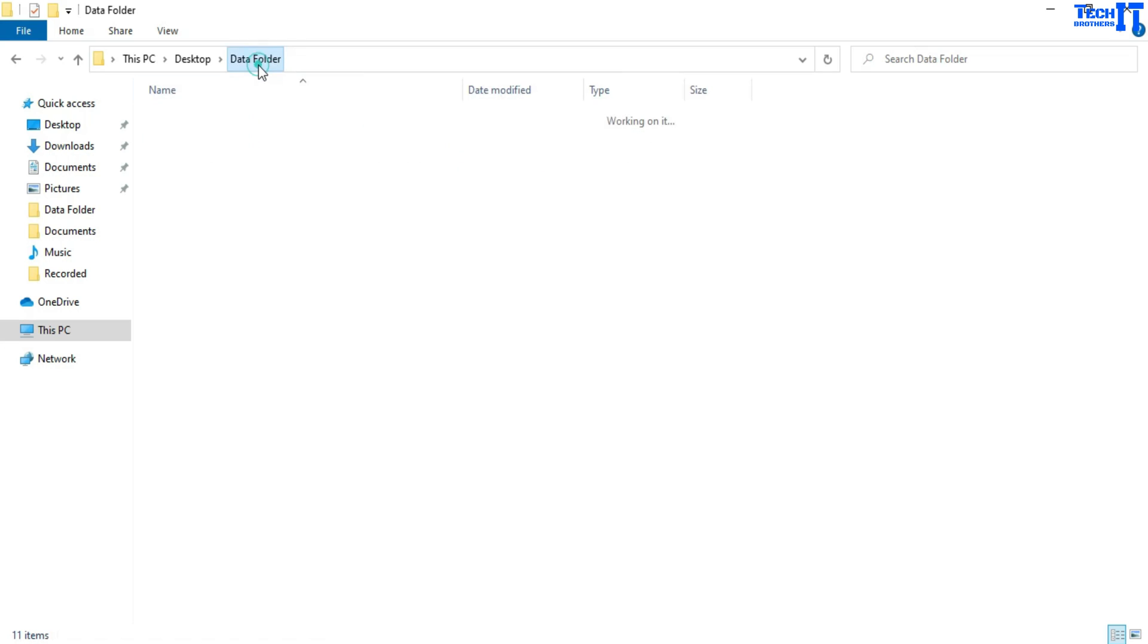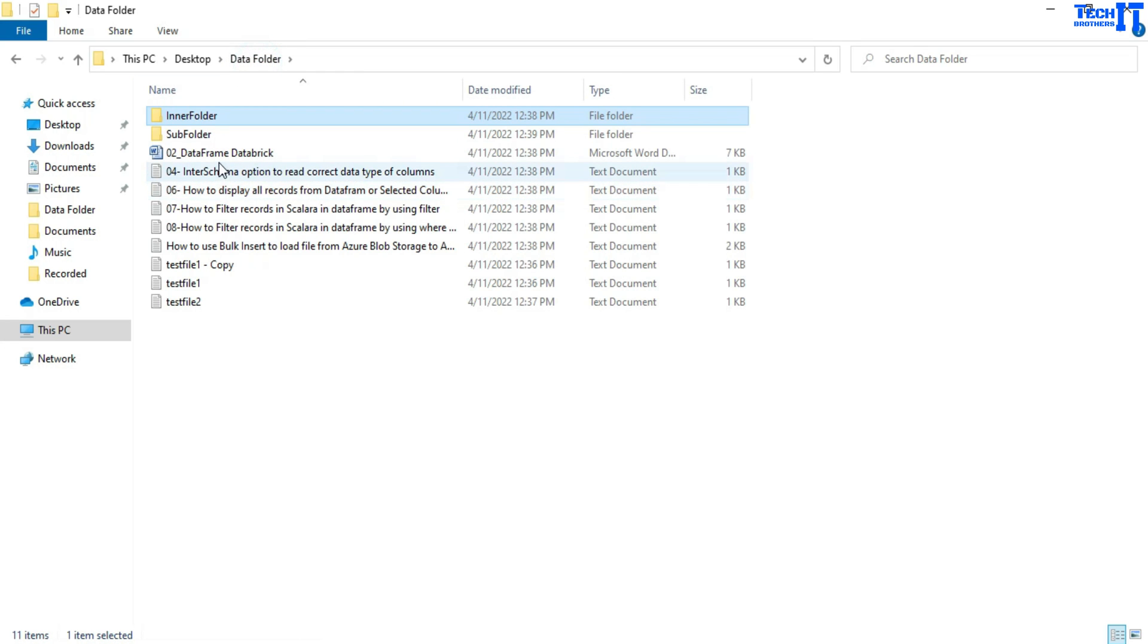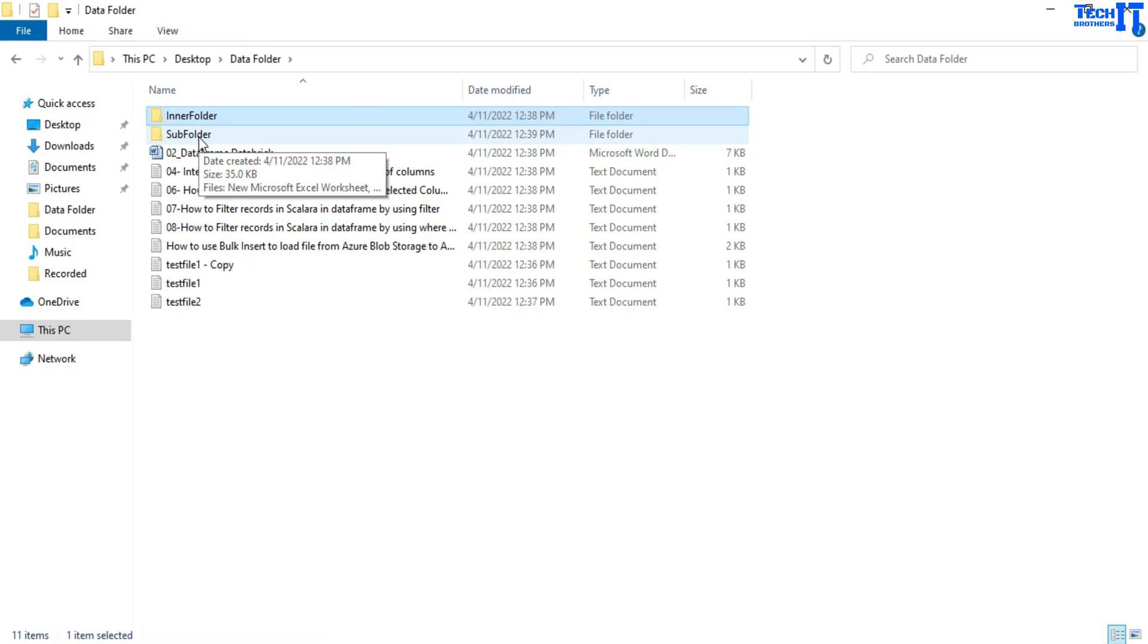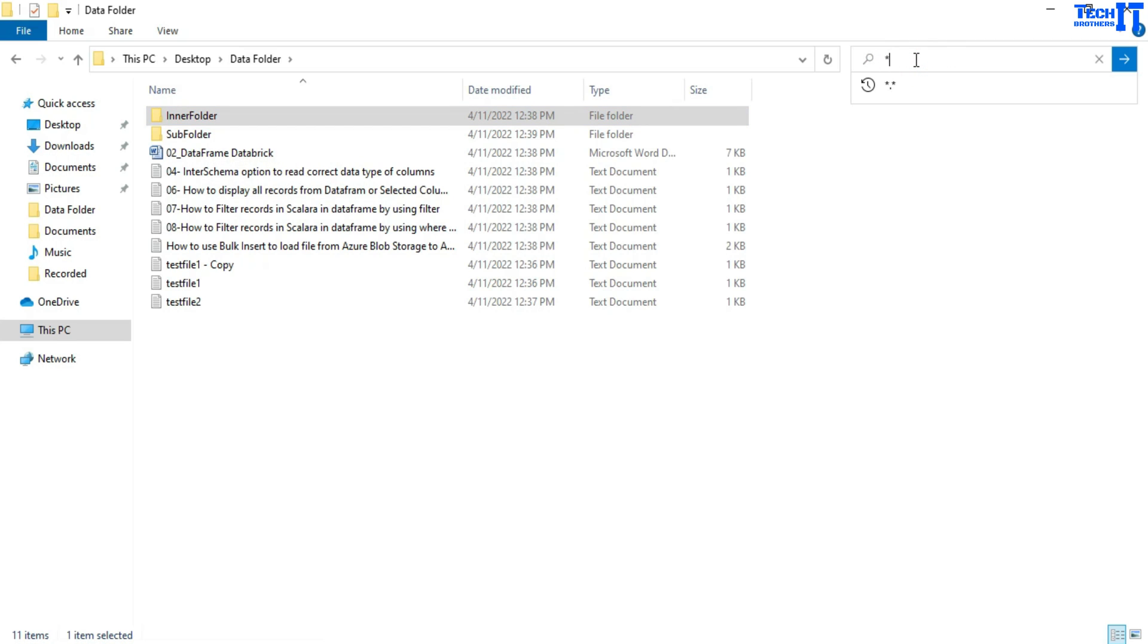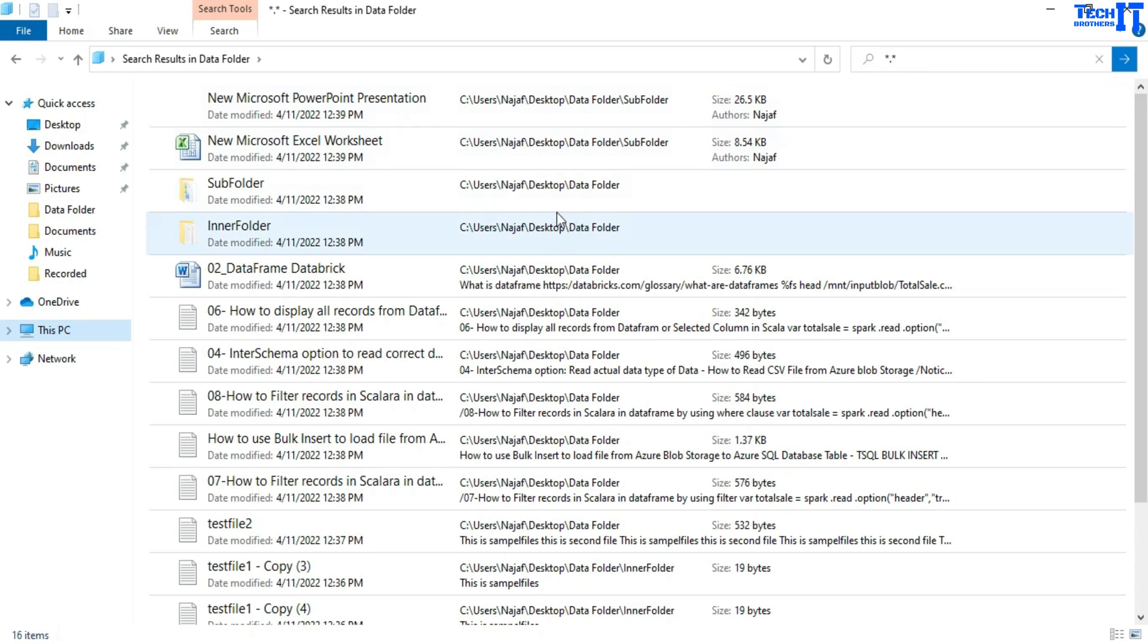What I want to do, I want to get the list of all those file names here and in these subfolders as well and just put in the Excel. So to do that, what I can do, I can go to the search here and then type asterisk dot asterisk and then it's going to give me the list of all those files here.